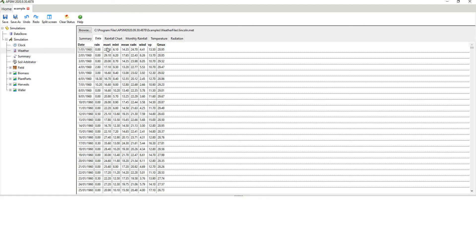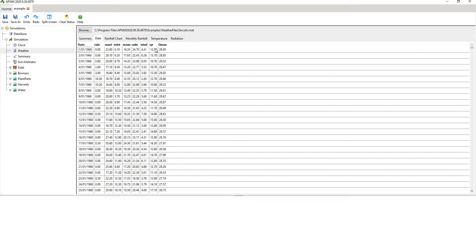Date, rain, max temp, min temp, mean radiation, wind speed, vapor pressure in hectopascals, and Q max. Rainfall's in millimeters. And then if any one of these values are missing, APSIM will throw an error.